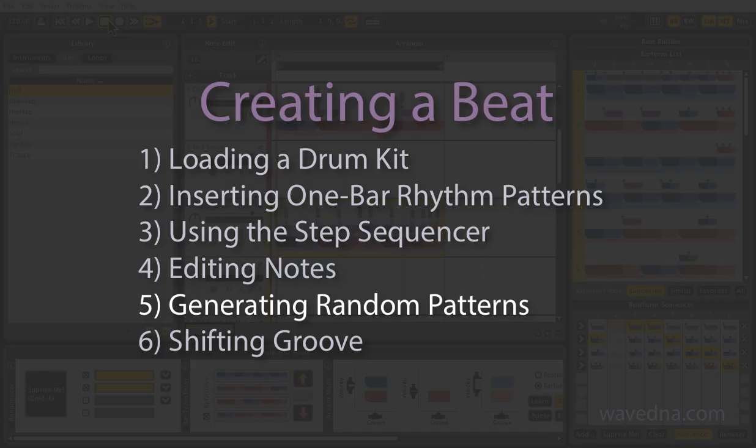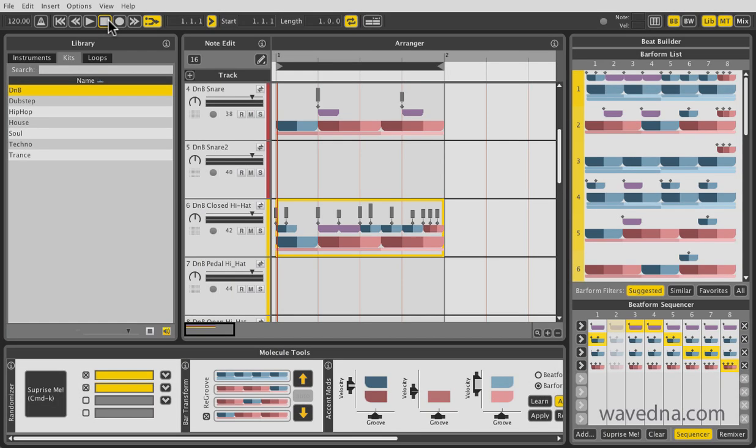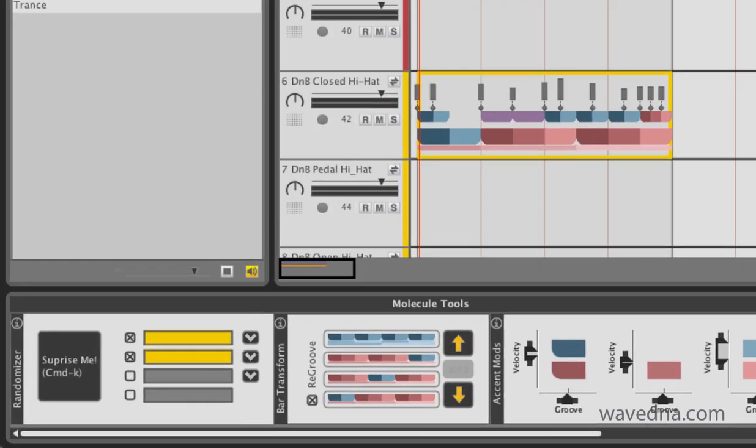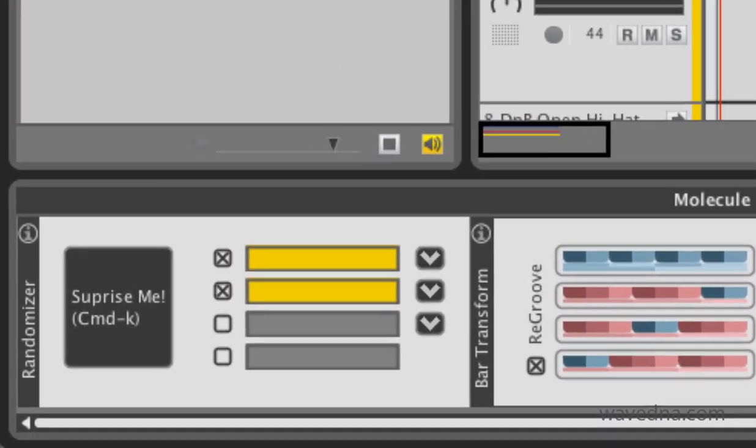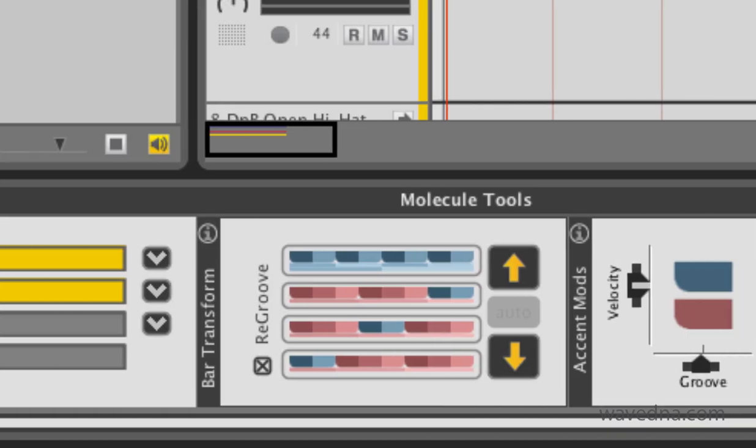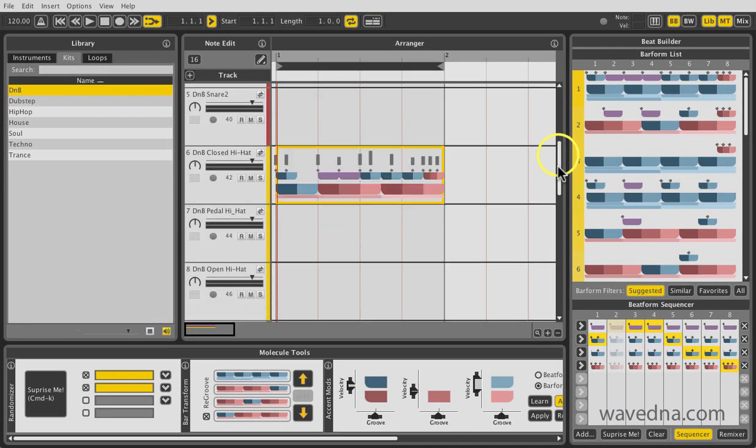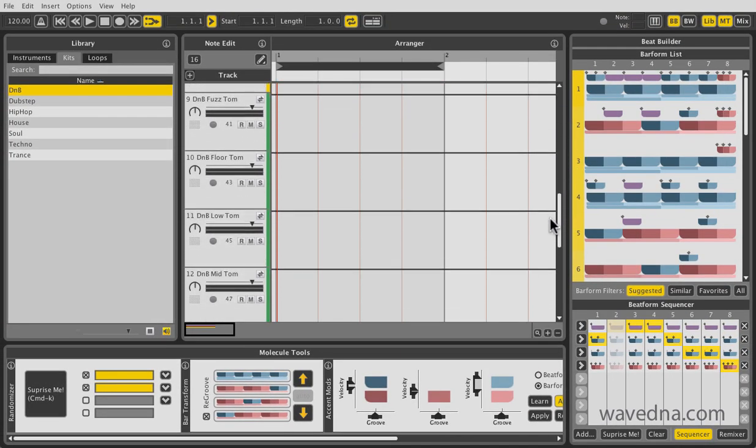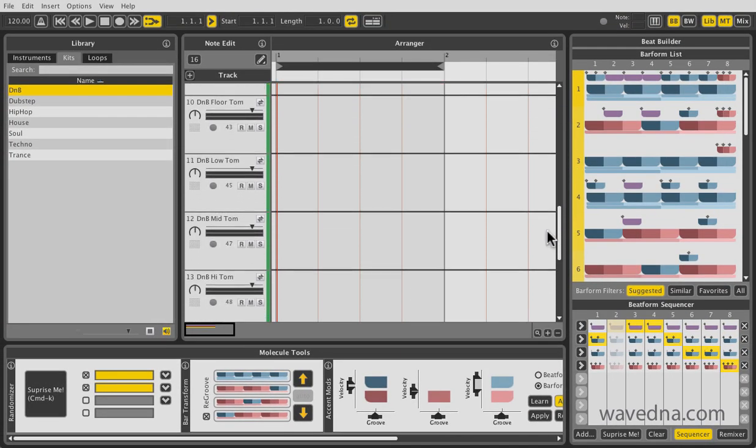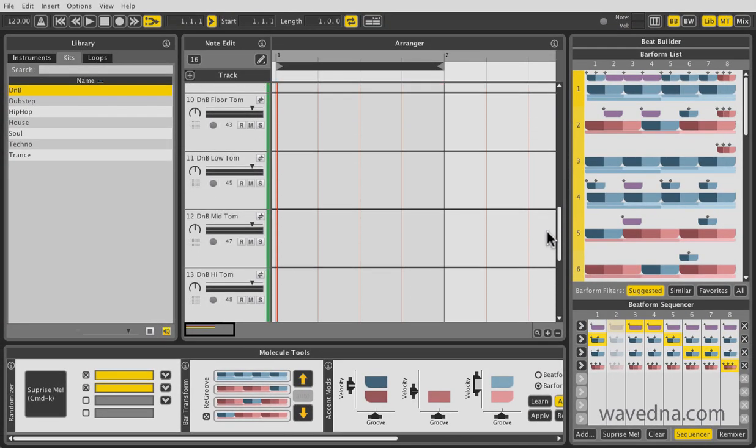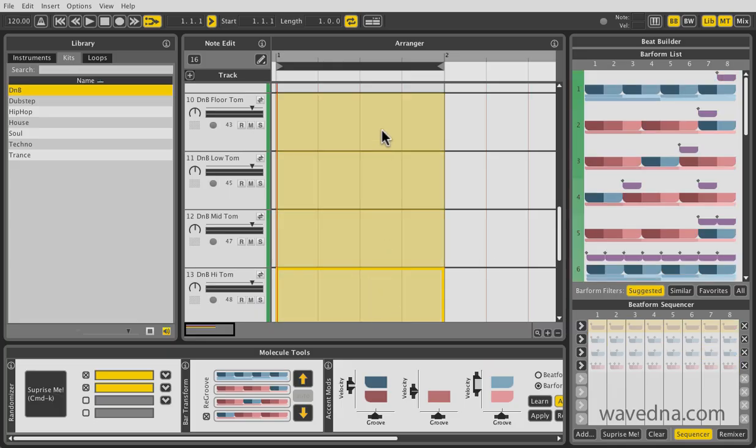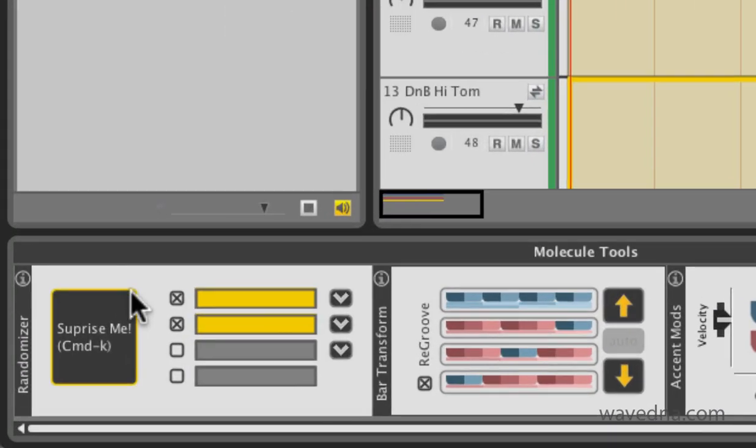A great way to improvise and experiment is by using the randomizer and the re-groover. Using the randomizer, we're going to generate some tom fills. First, select the regions in the tom tracks. Next, hit Surprise Me.